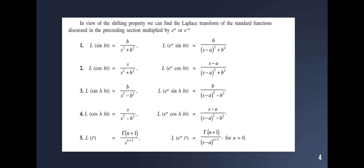The Laplace transform of sin(bt) is b divided by s² plus b². Therefore, the Laplace transform of e^(at) sin(bt) — replacing s with s minus a — gives b divided by (s minus a)² plus b².